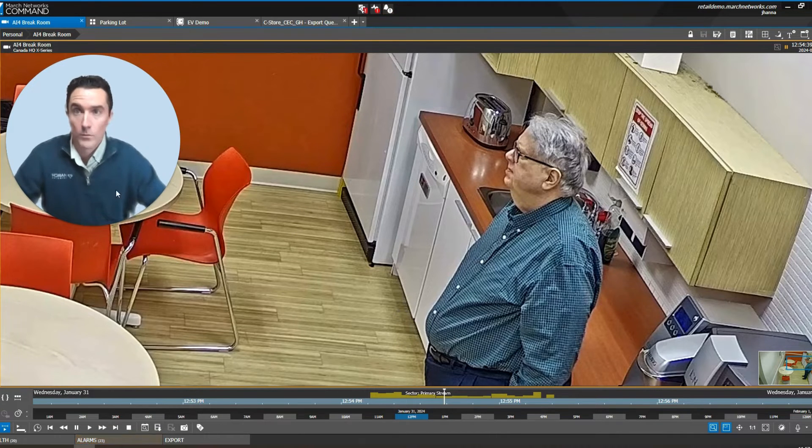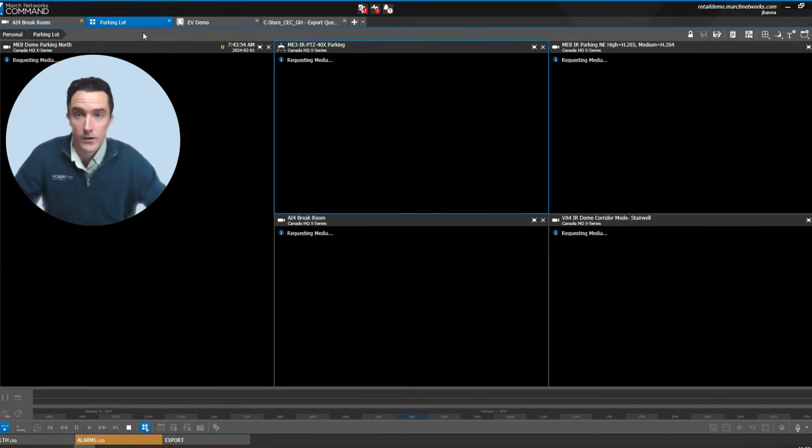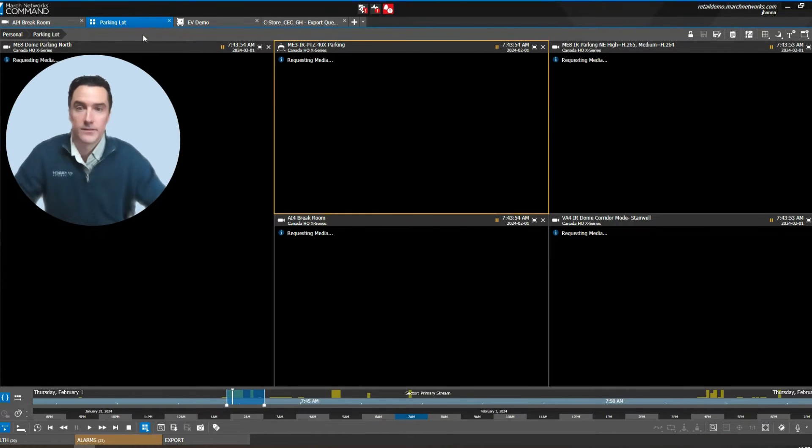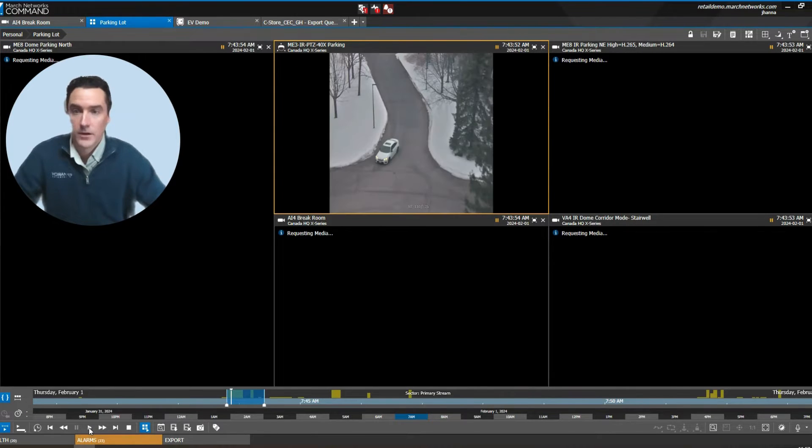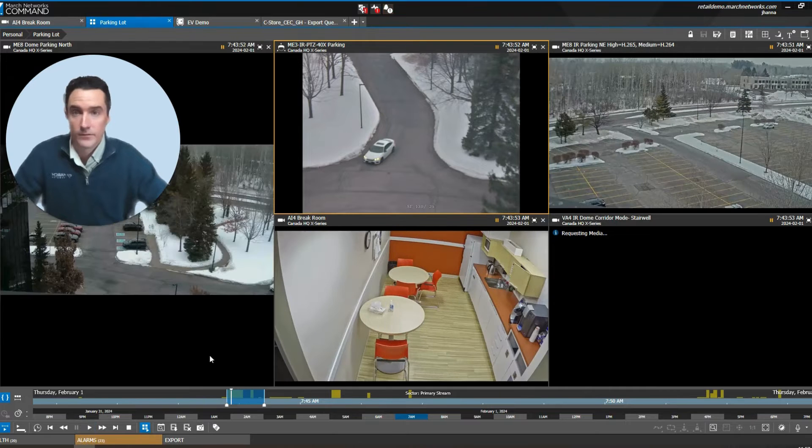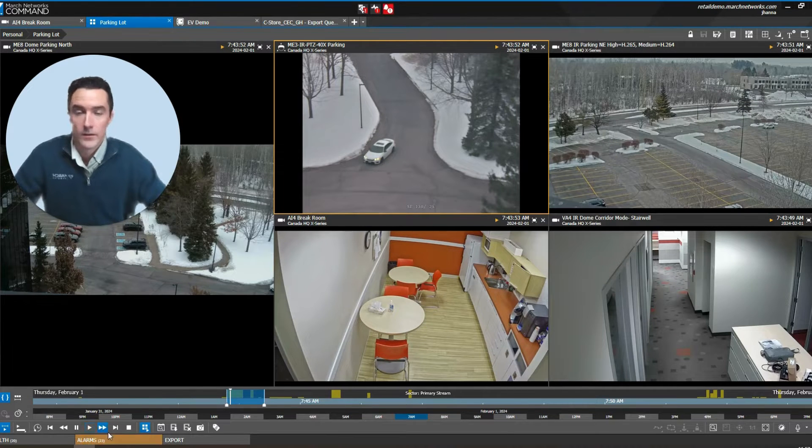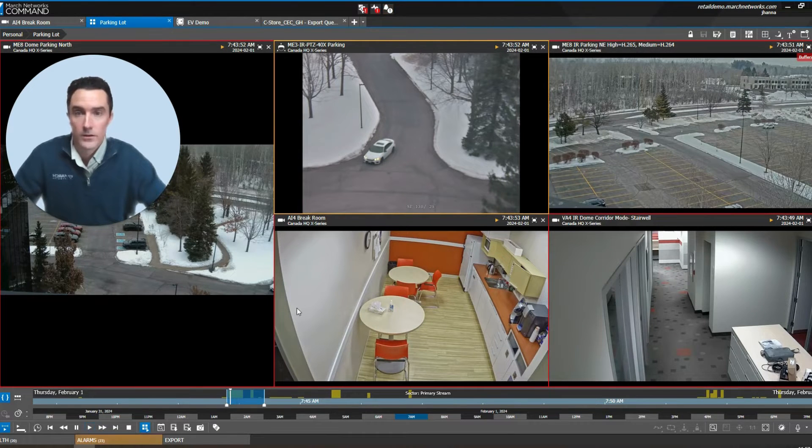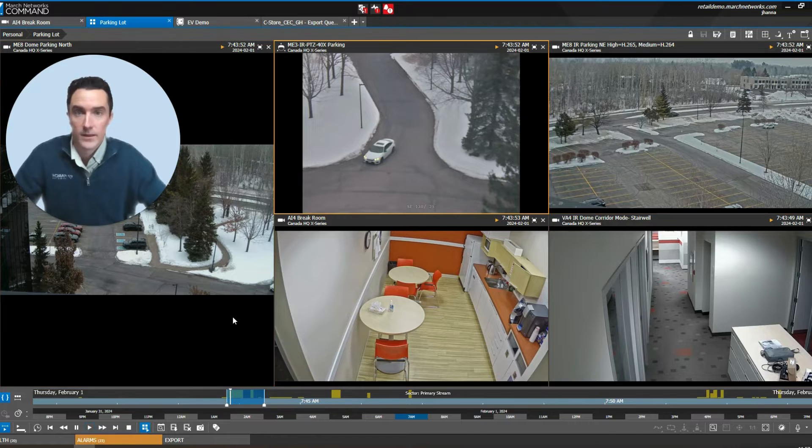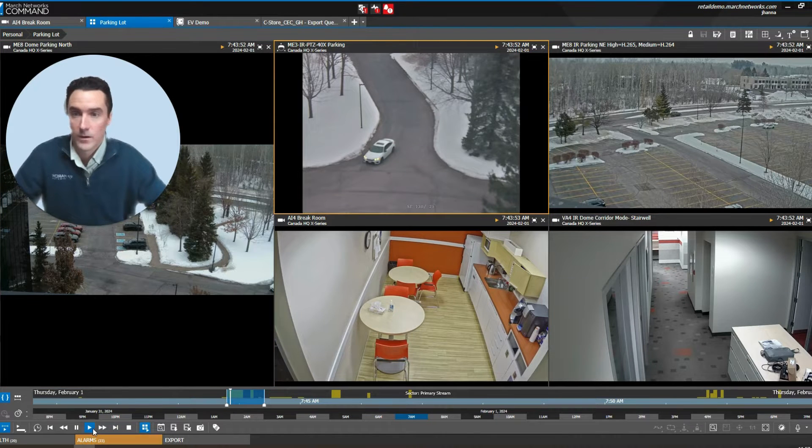When we're looking at multiple cameras or we want to export video rather than a snapshot, you have the option here to play back that video in a synchronized fashion and then pause it right when you're trying to get to that specific portion of the scene.